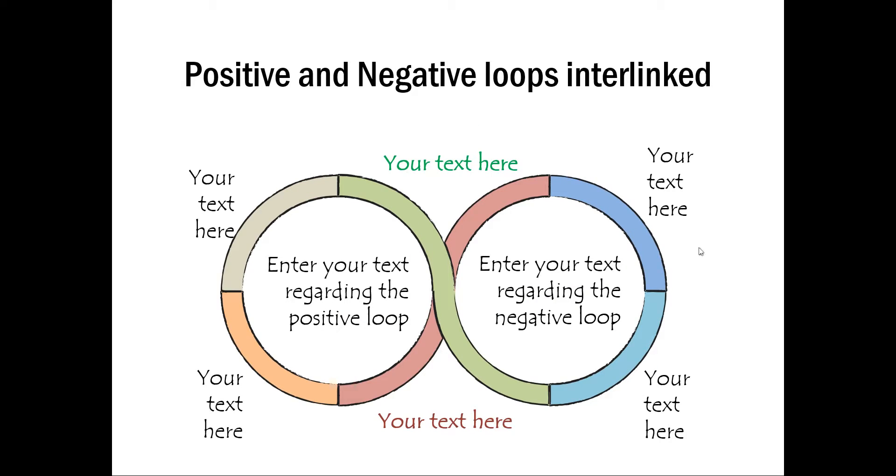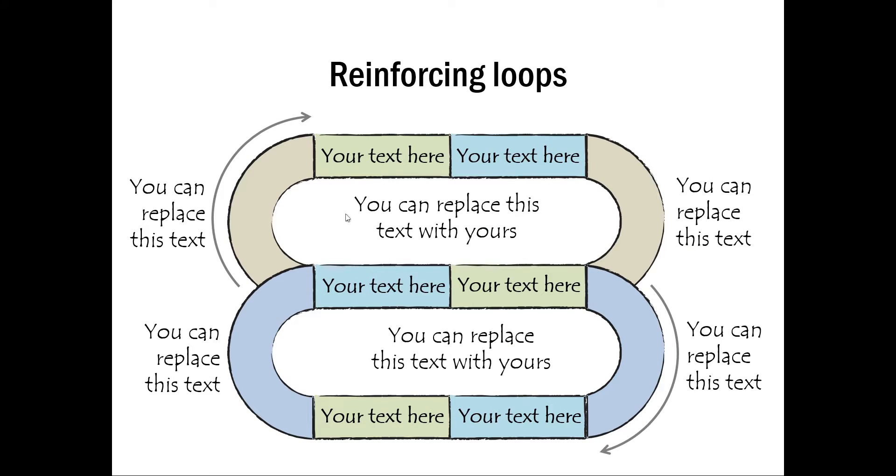This one shows positive and negative loops. As you can see here, this effect is created completely using PowerPoint. And this is another example of reinforcing loops. So these are some of the example templates we wish to show you to depict circular flows, loop flows, etc.